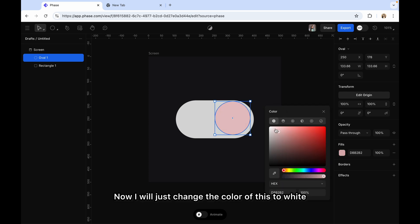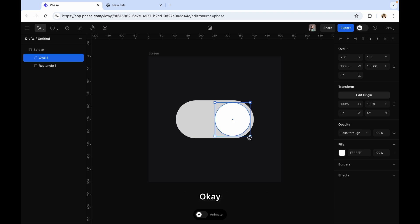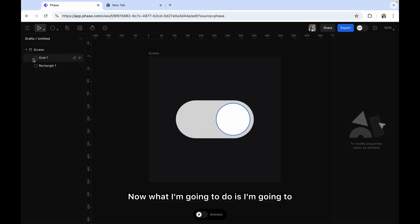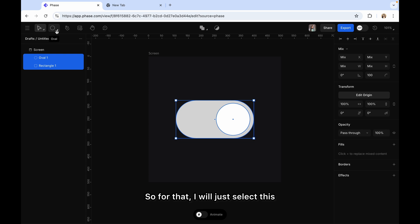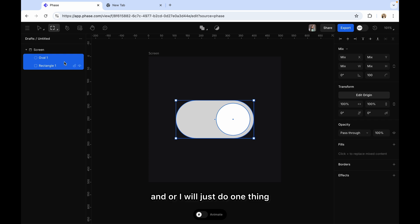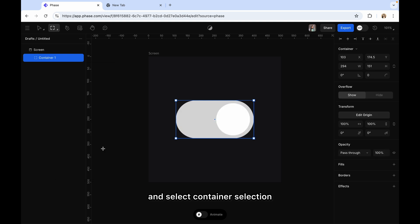I'll change the color of the oval to white and align it properly within the rectangle. Now I'm going to contain these two shapes within one container — I'll group these shapes into one. I'll right click on these layers and select 'container selection' so that they will be grouped together.